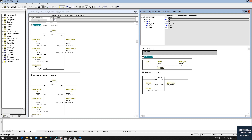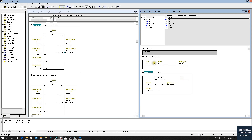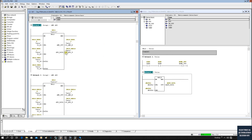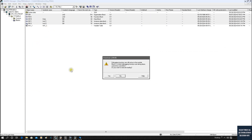Inside FB10 the logic is very simple. I'm using an AND logic so we can see the difference between group one and group two. There is also a calculation: data one and data two are REAL values, and I'm using an ADD instruction to produce the add result. Now I'll select all and download the logic.